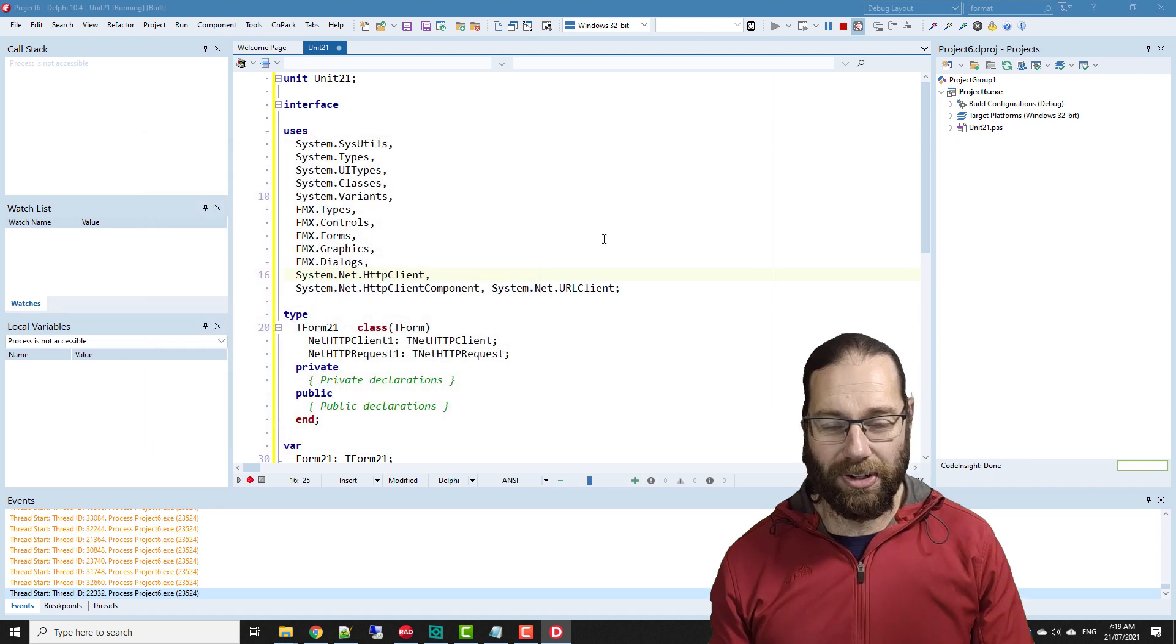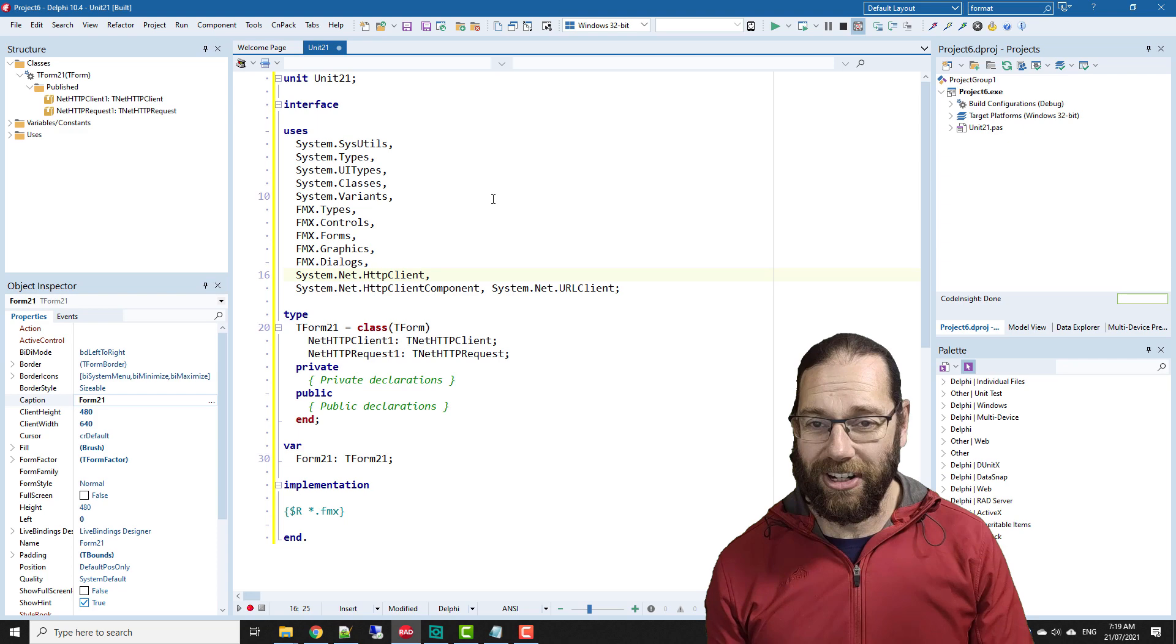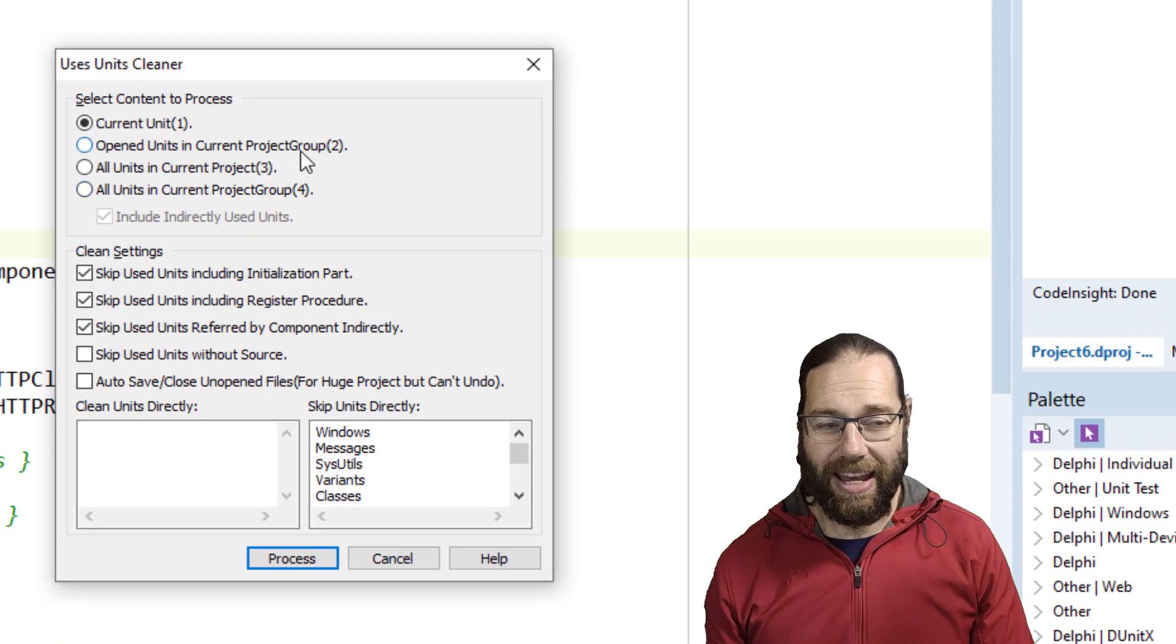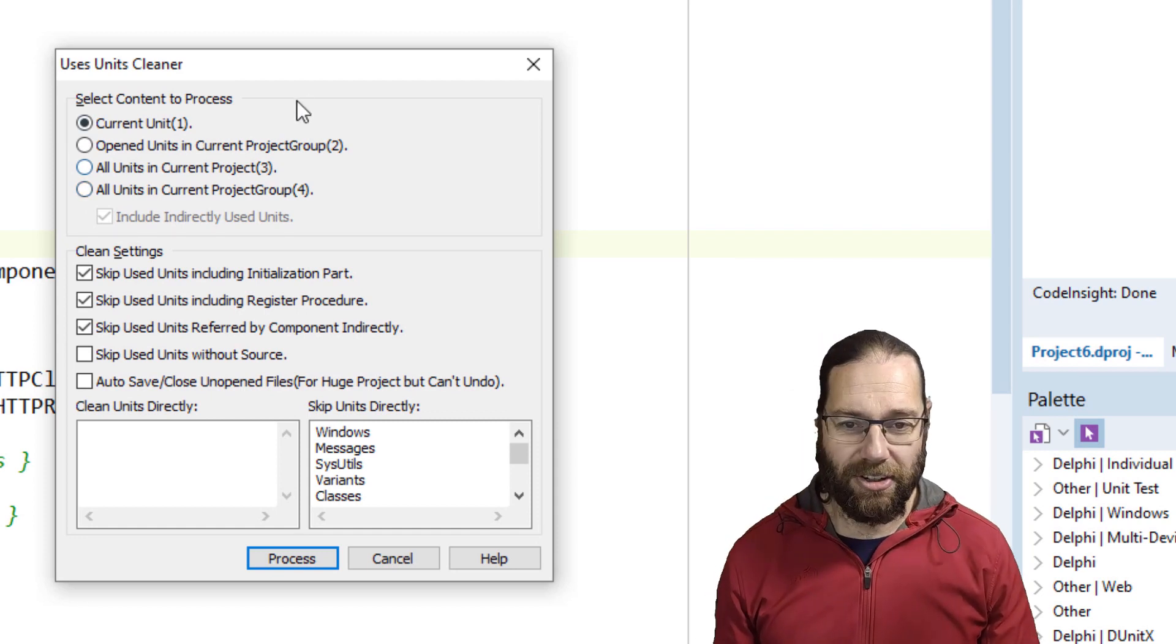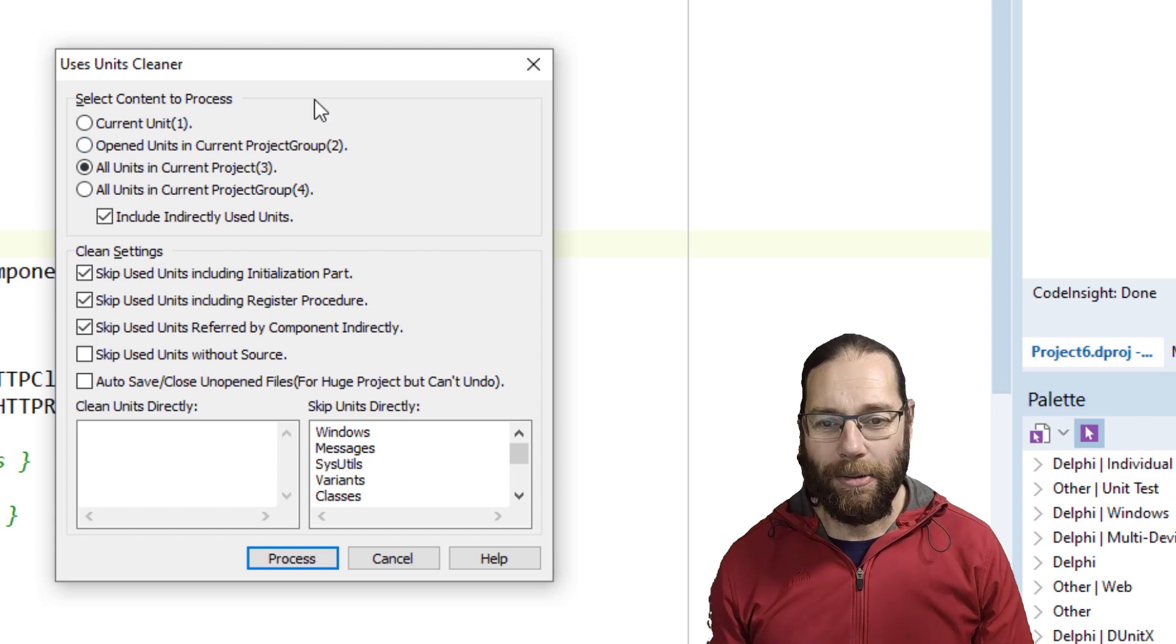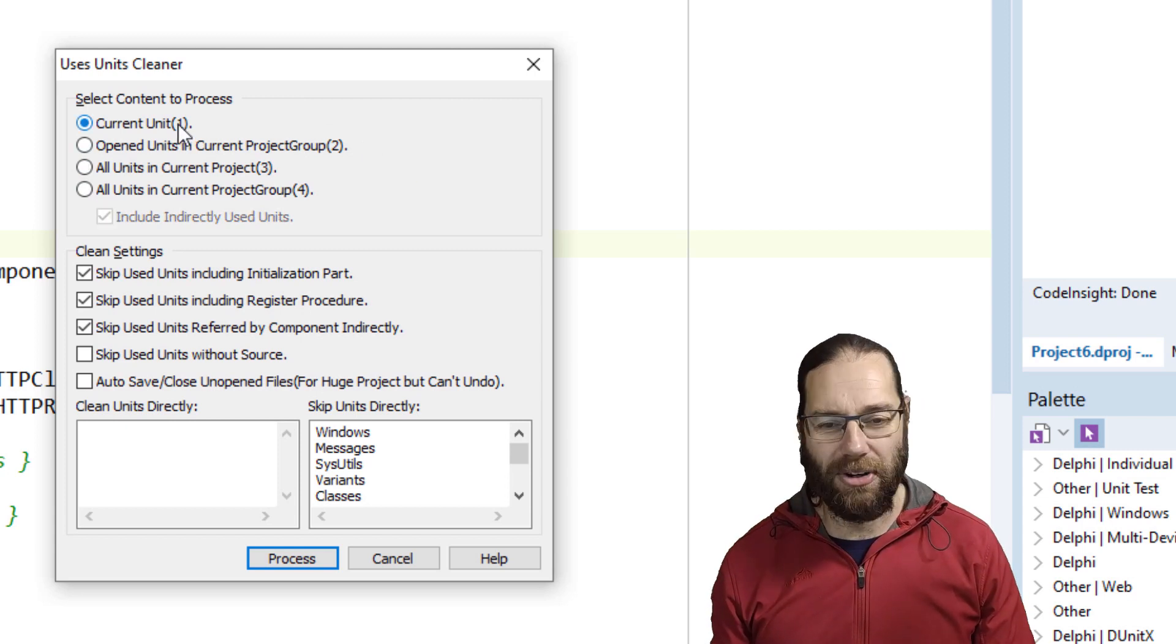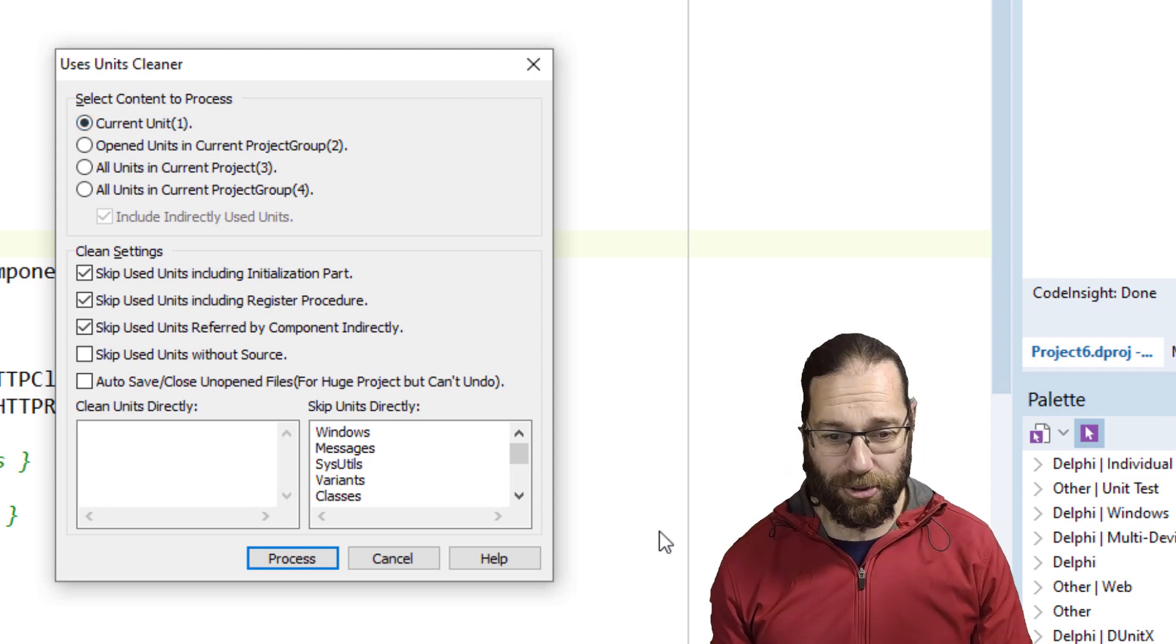Now CNPack can go wrong on occasion with the uses cleaner. I've also seen it not work at all on certain projects. If you're doing an entire project it'll just fail. You can get around it by doing one unit at a time, which could be extremely painful, but I'm going to show you another way very shortly.